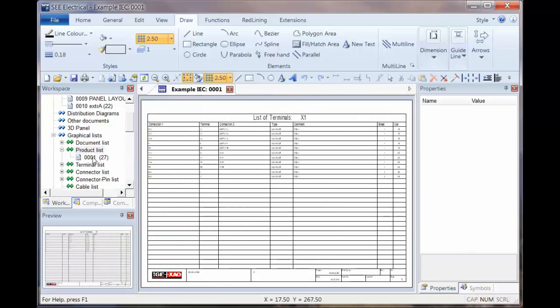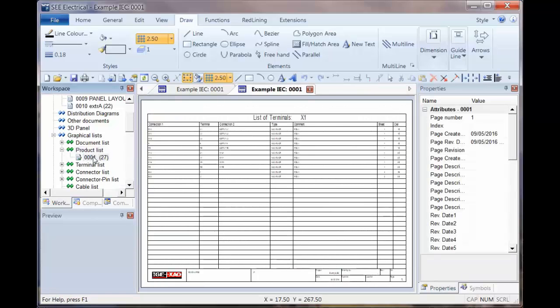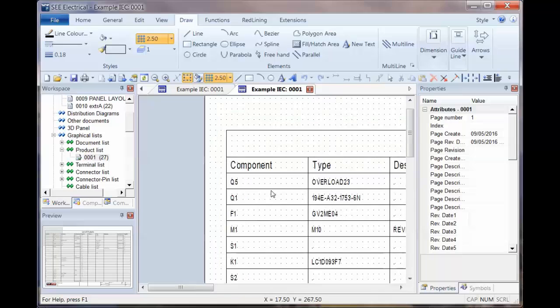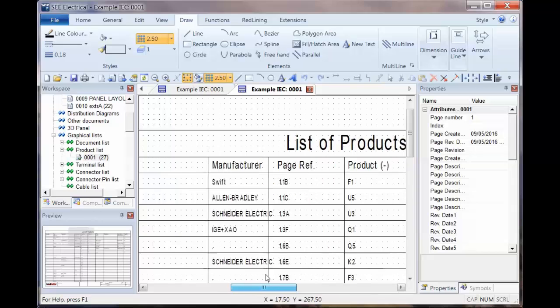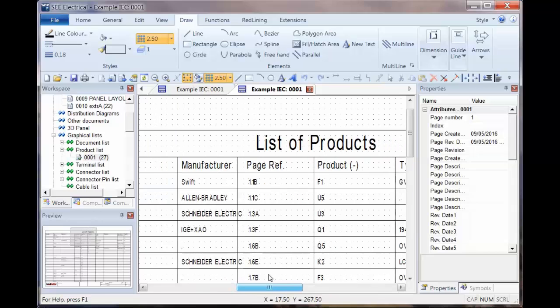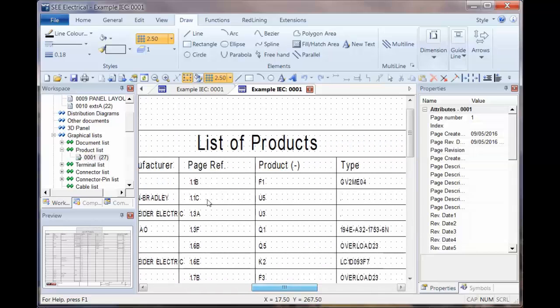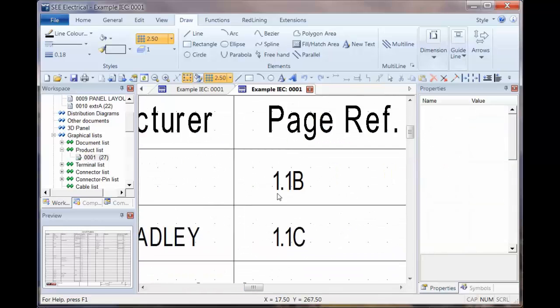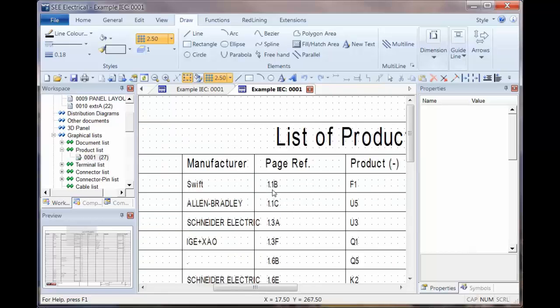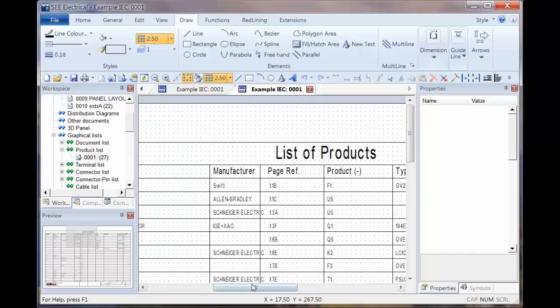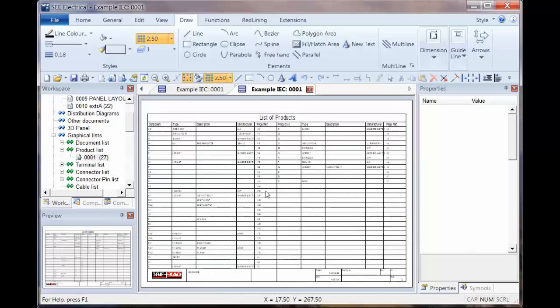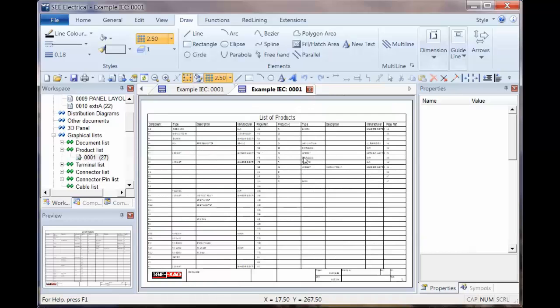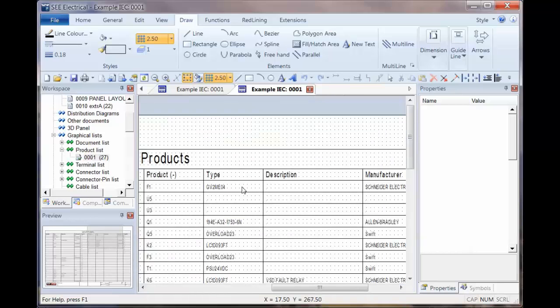And we now only get a single page. So when we double click to show that, we can see we've got the component information, the type, description, manufacture if it has a part number, followed by page reference, which is now condensed. It has the page and the reference all in one piece of text. And then once it gets to the bottom of the first column, it then repeats that for the second column.